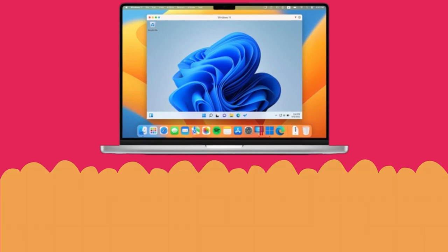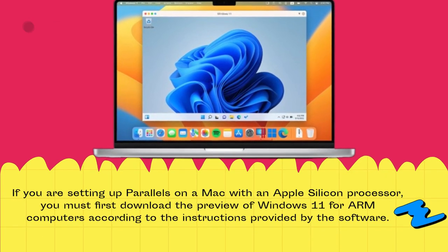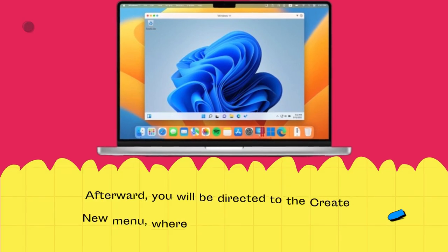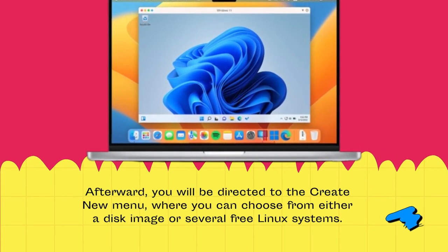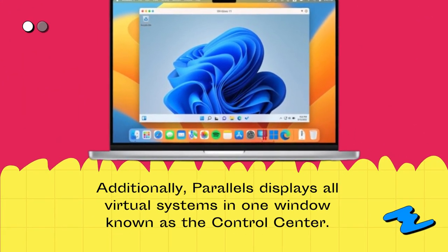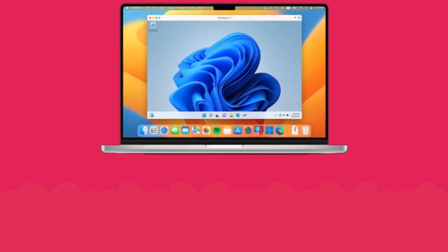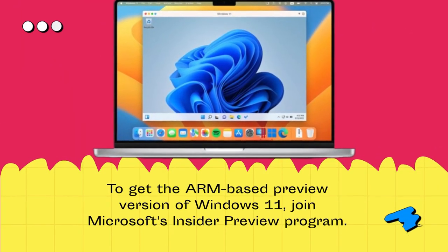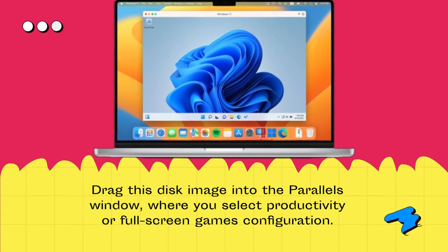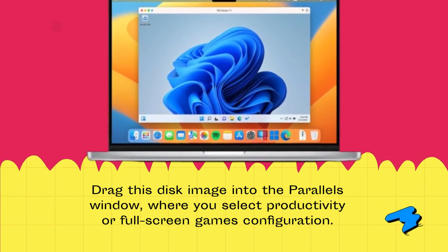If you are setting up Parallels on a Mac with an Apple Silicon processor, you must first download the preview of Windows 11 for ARM computers according to the instructions provided by the software. Afterward, you will be directed to the Create New menu, where you can choose from either a disk image or several free Linux systems. Parallels displays all virtual systems in one window known as the Control Center. To get the ARM-based preview version of Windows 11, join Microsoft's Insider Preview program. Parallels will provide instructions, and the disk image should be downloaded from Microsoft, then dragged into the Parallels window where you select a productivity or full-screen games configuration.